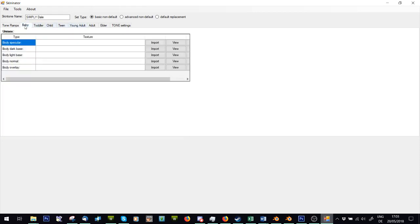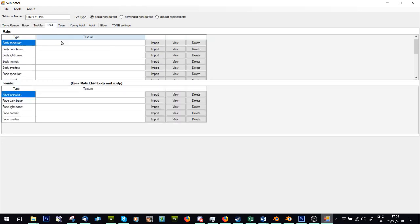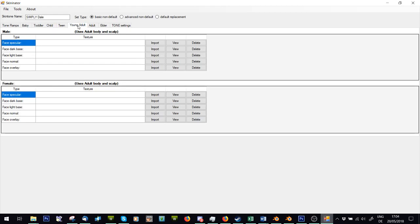Right, then you go to the age. So you've got baby here, usually ignore that. Toddler, child, teen, young adult, adult, elder. So mine is for adults, so I'm going to go to young adult.